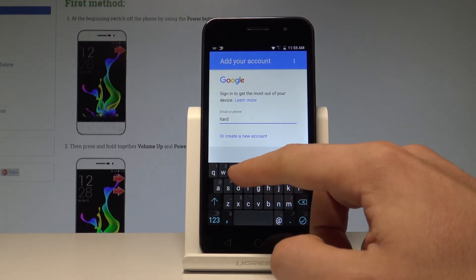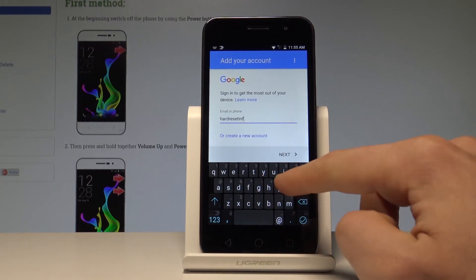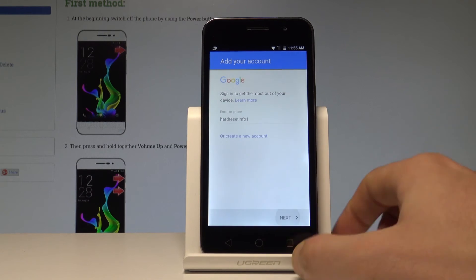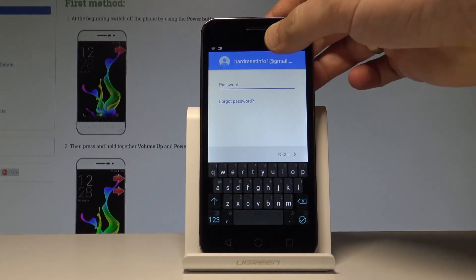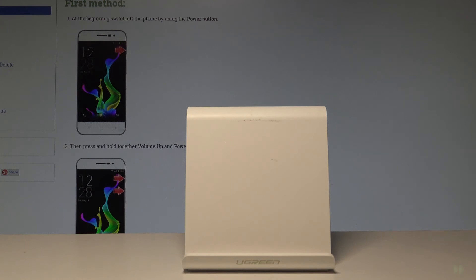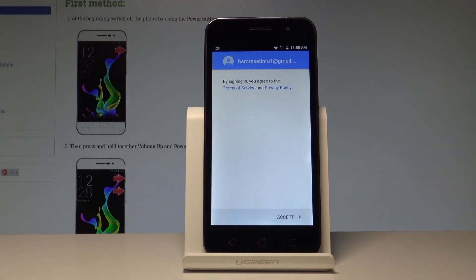Enter the email address of your Google account, then choose Next. Enter your password and choose Next. Make sure the password and email match. Then accept the Terms of Service and Privacy Policy by tapping the Accept button in the corner.